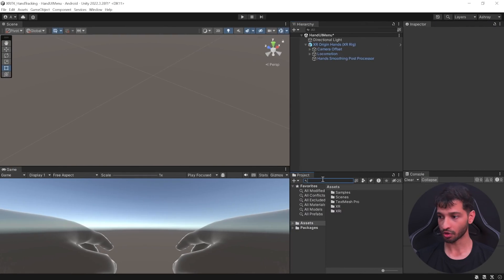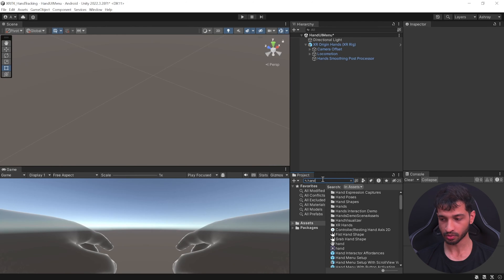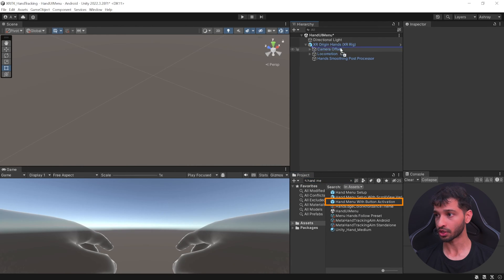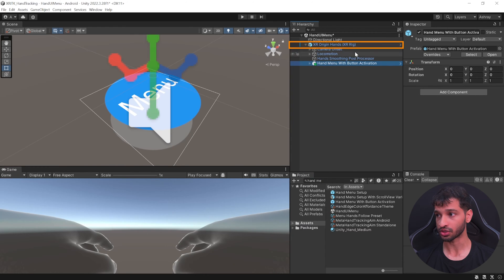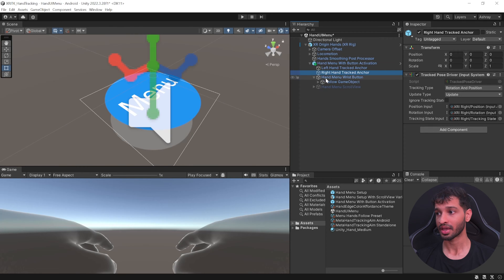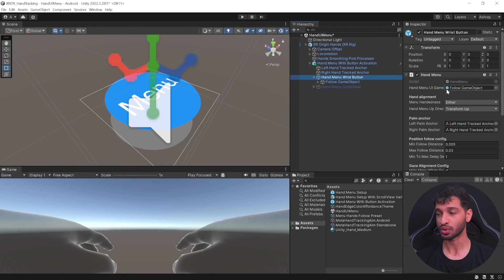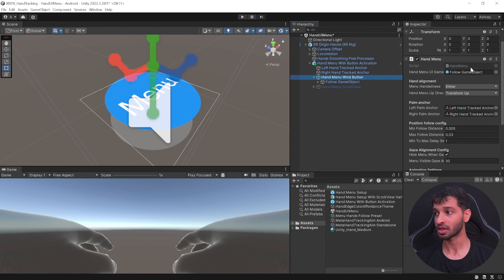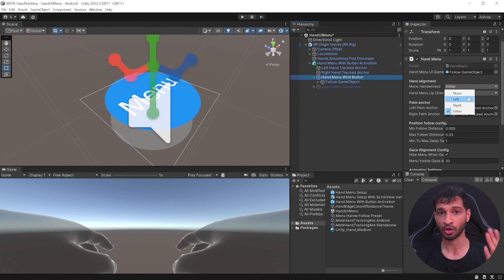Then I'll show you how to create your own and set that up. In your project window, search for 'Hand Menu', select 'Hand Menu with Button Activation', and add it inside XR Origin Hands. This prefab comes with the Track Pose Driver to track your left and right hand. It has the Hand Menu Wrist Button with the Hand Menu script. This script takes a game object and lets you choose the hand alignment — whether you want it on your left hand, right hand, or either one.